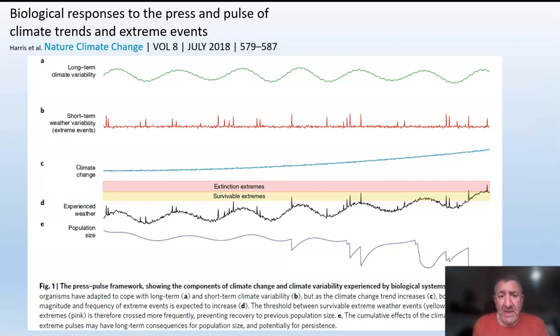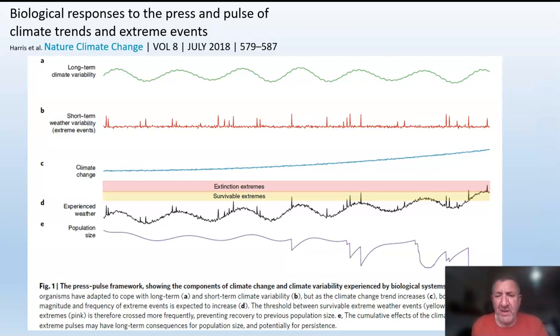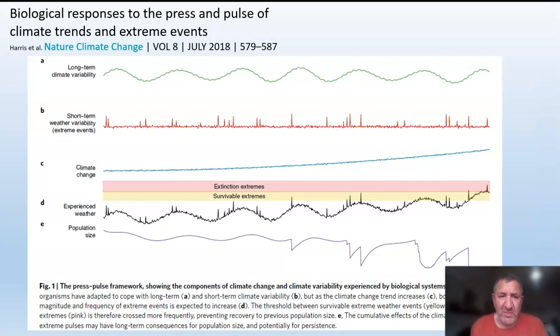The next line is the red line, and those are extreme events or periodic events which exceed what might be a long-term average. We call those extreme events, and you'll be very familiar with these.